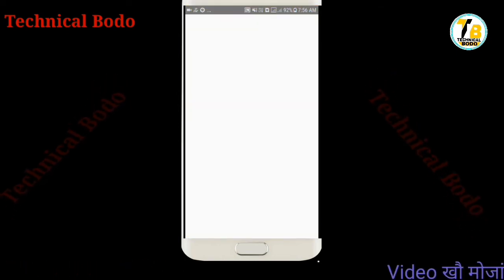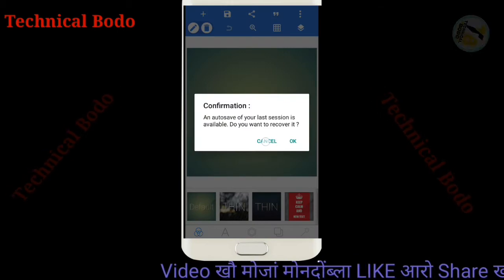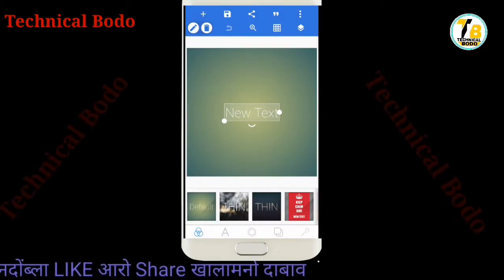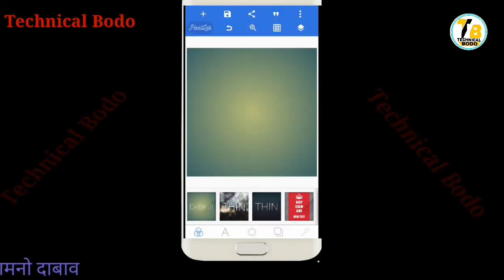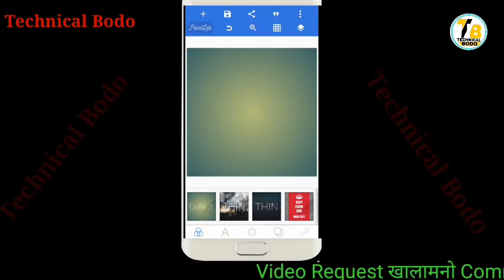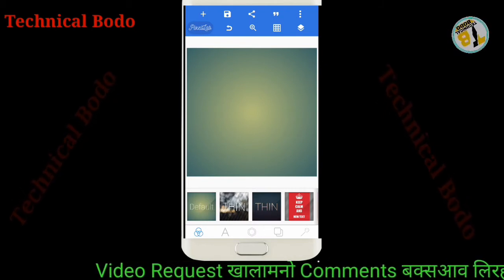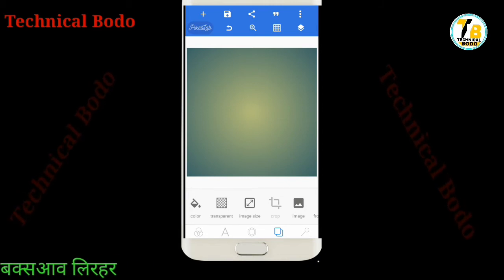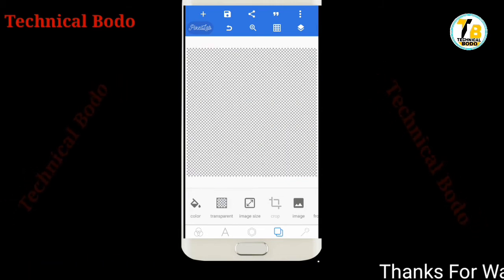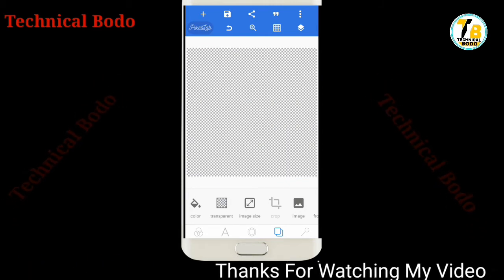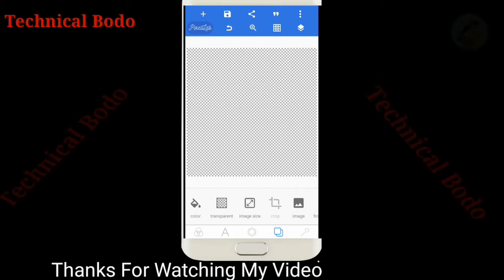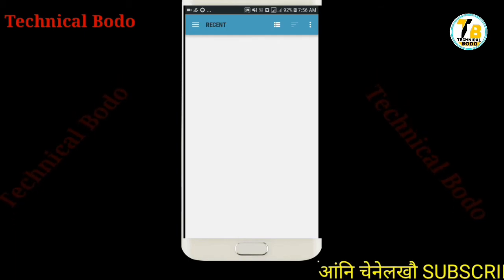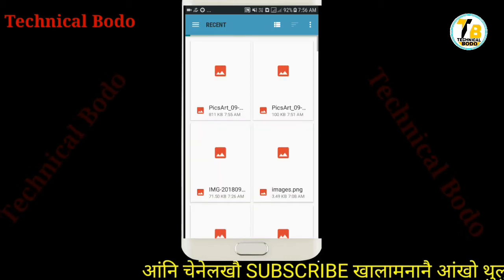You can also use the same shape. Here you can use a certain shape. You can also use the same shape.